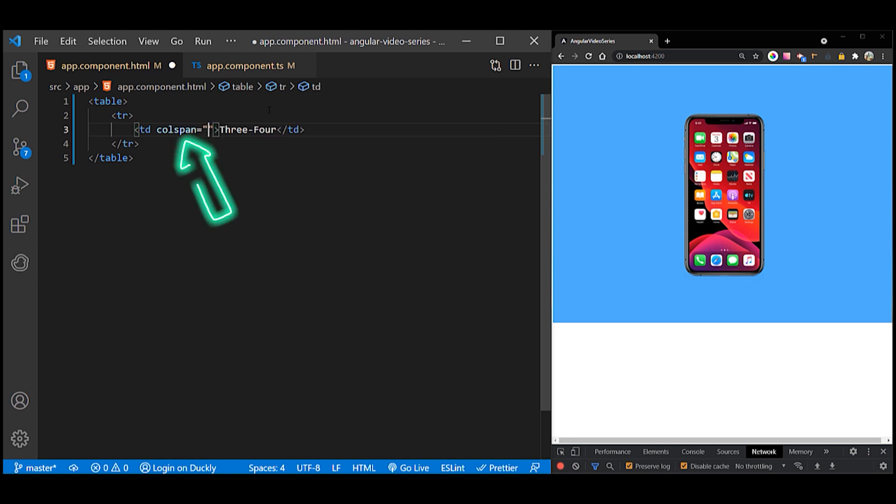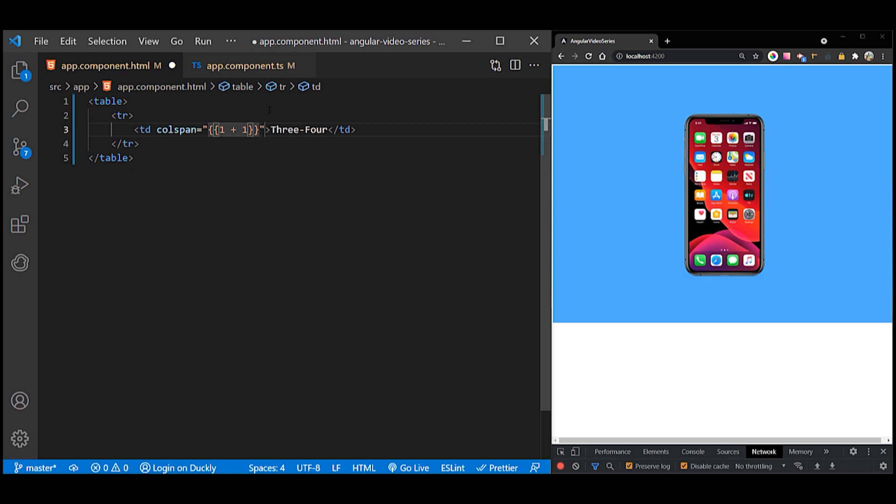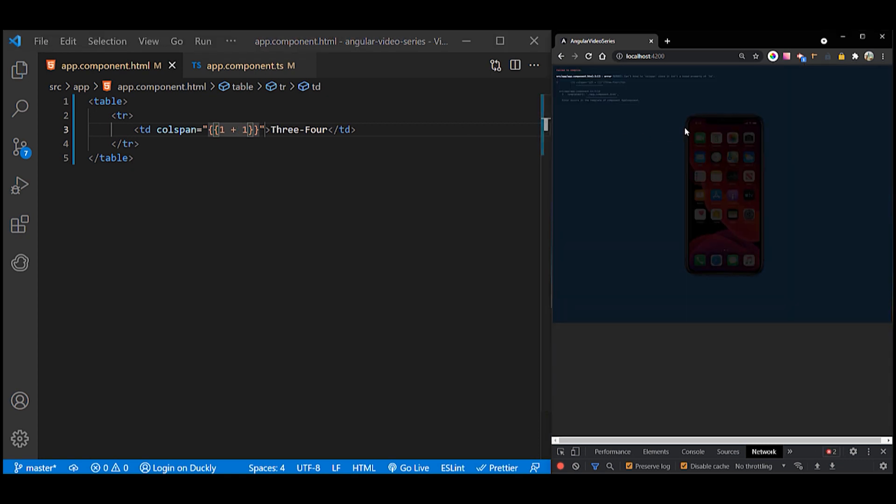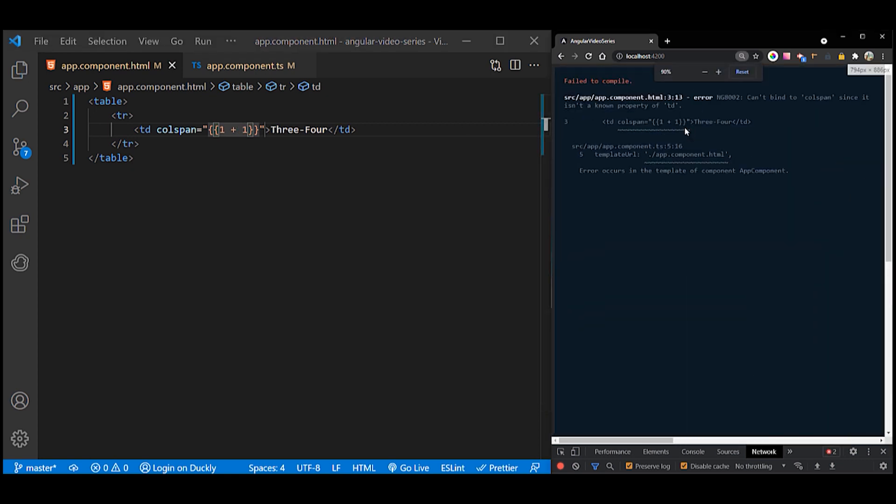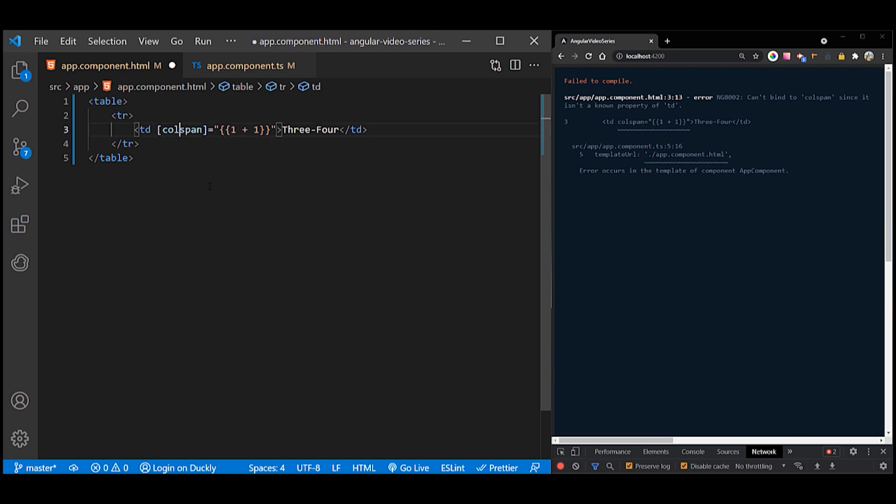If you wrote something like this, you'd get a template parse error. Interpolation and property binding can set only properties, not attributes. Instead, you'd use property binding and write it like this.